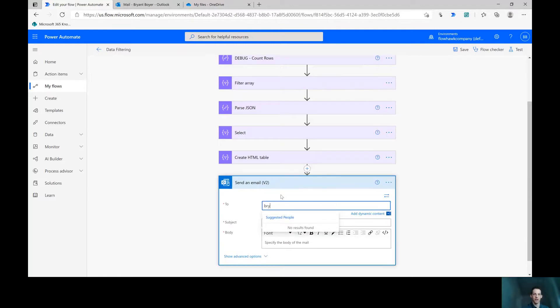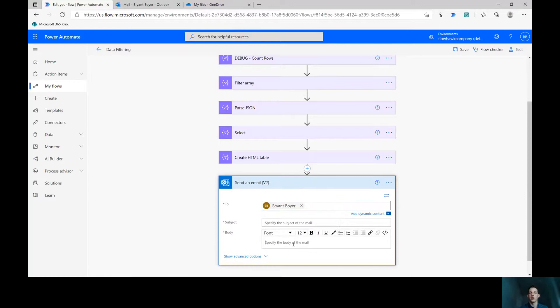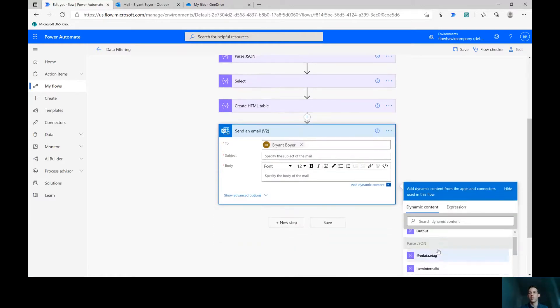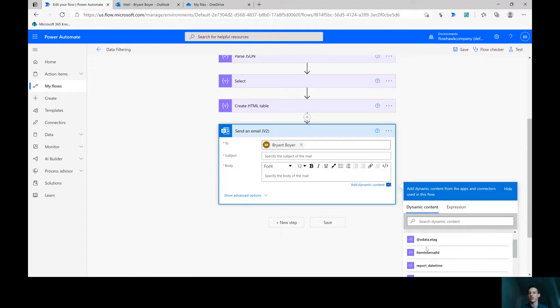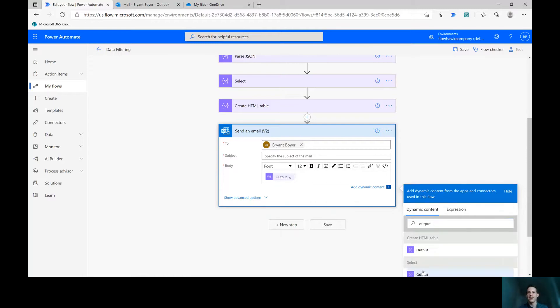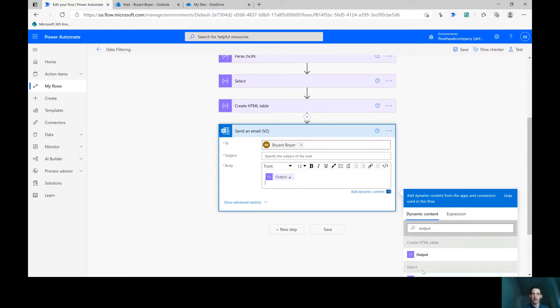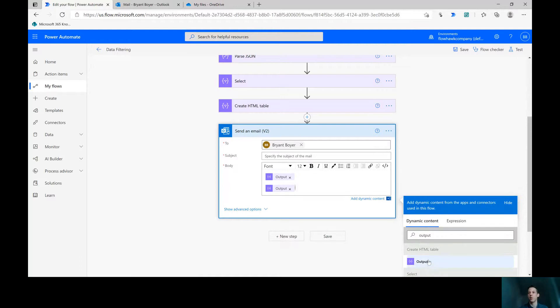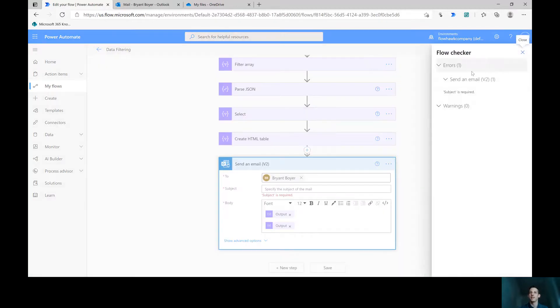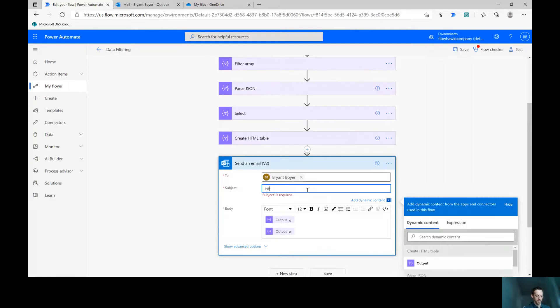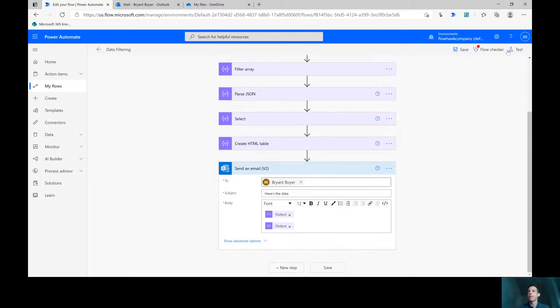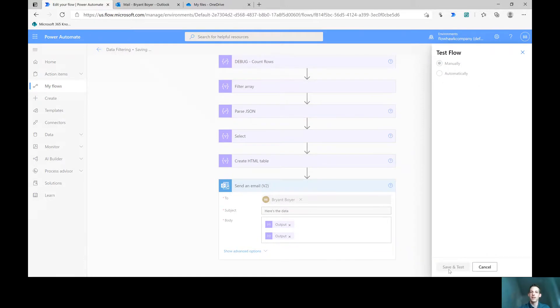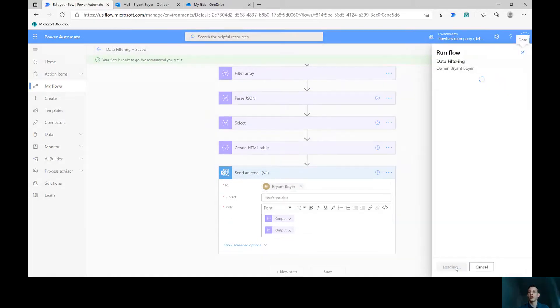I'll email myself. We can take a look at what this looks like. First thing I'm going to email, I'm going to put in here is the output of the select statement. So let me just search for output. That way you can see kind of what it looks like before we do anything nice to it. And then we'll put in there that HTML table. Let's send. Oh, I need a subject. Here's the data.